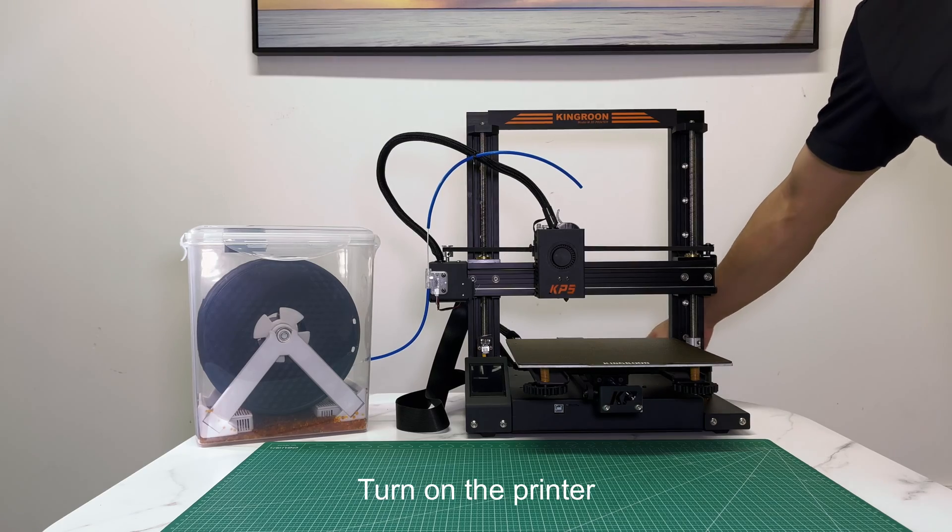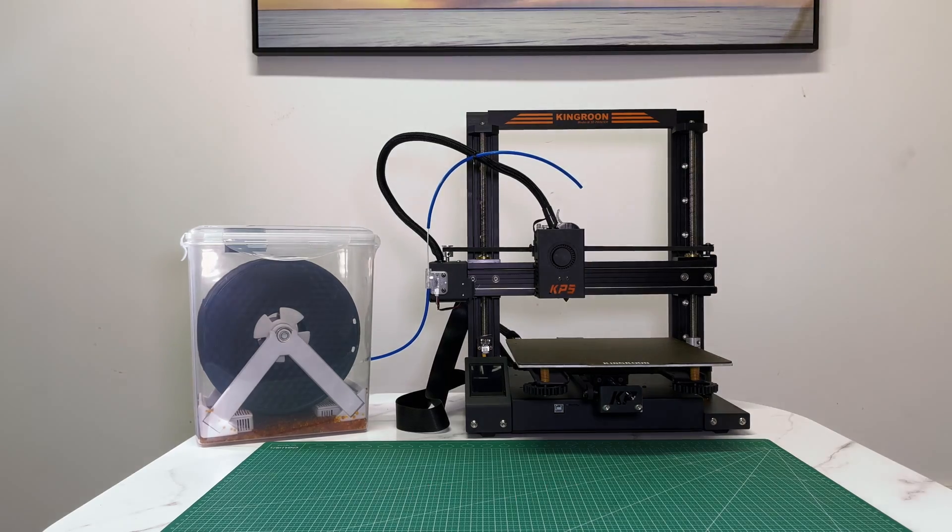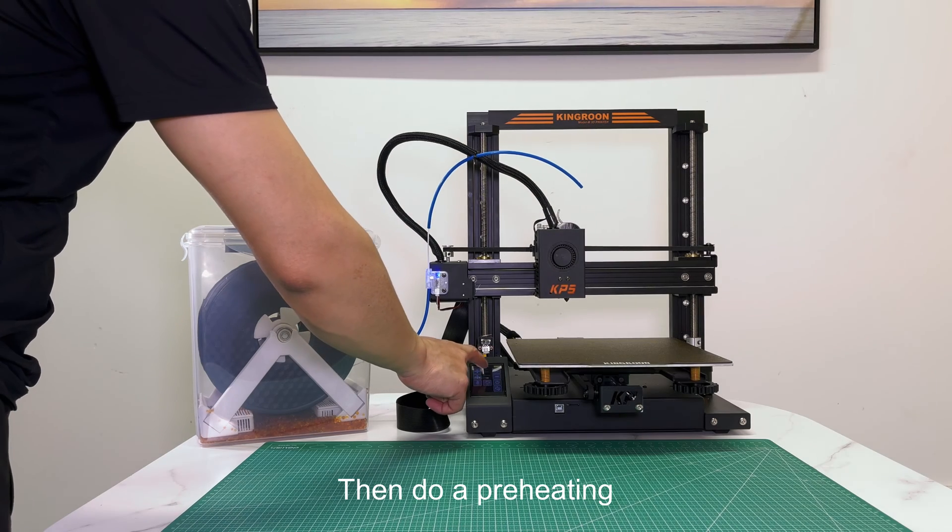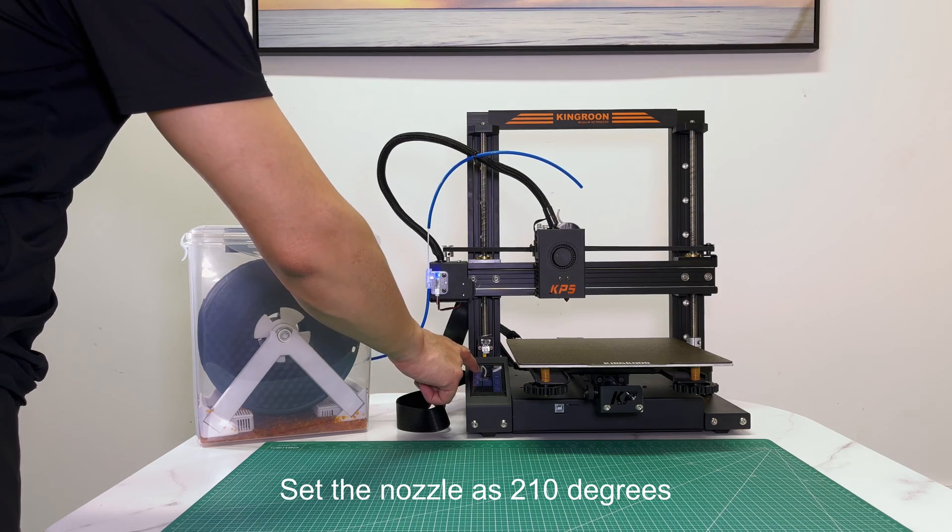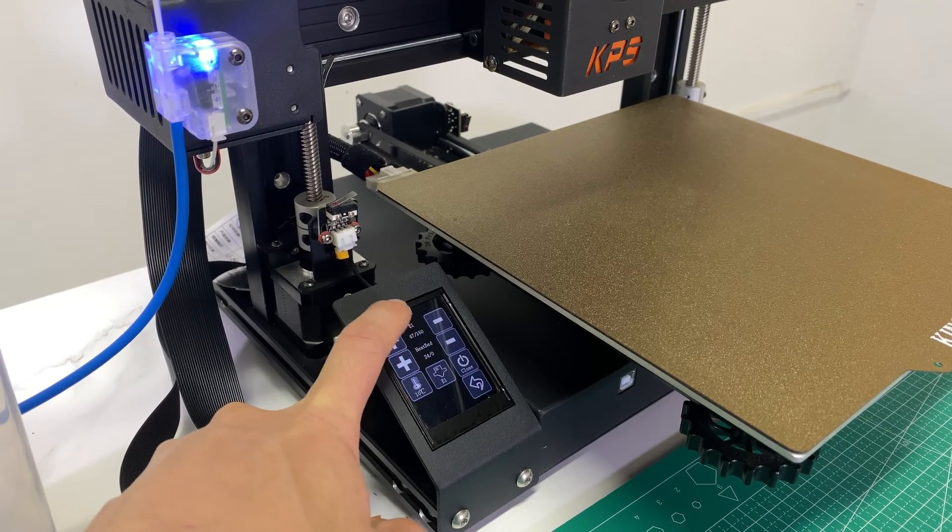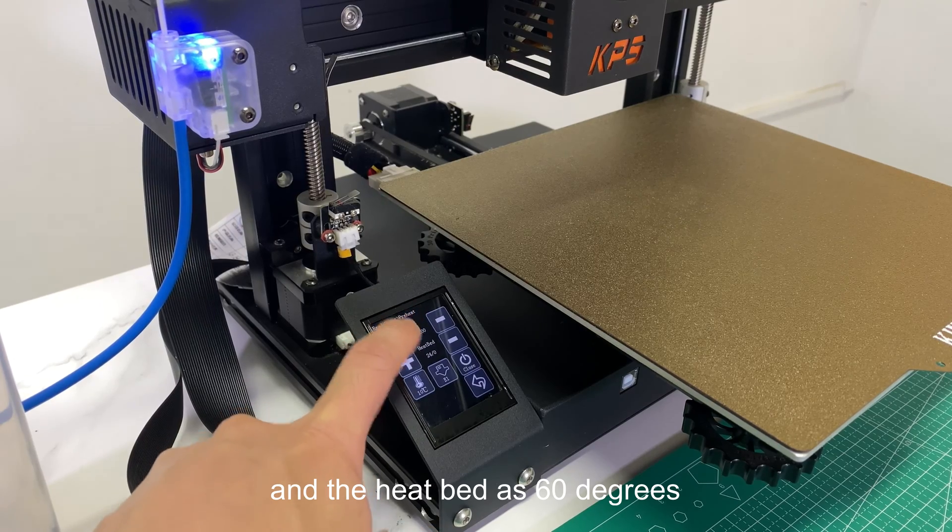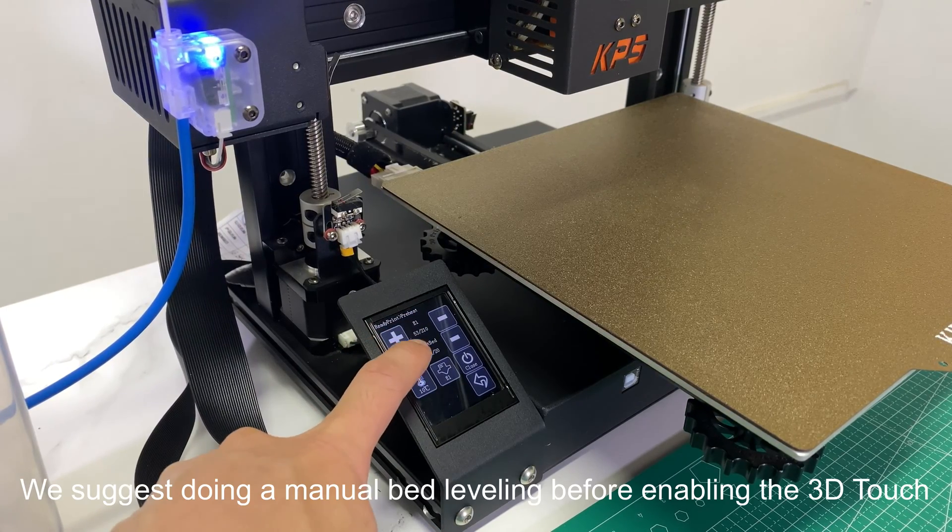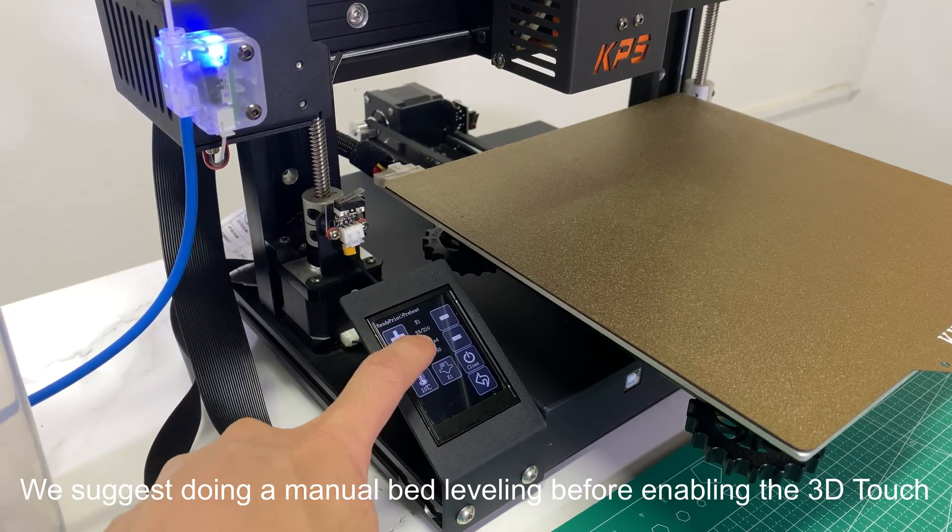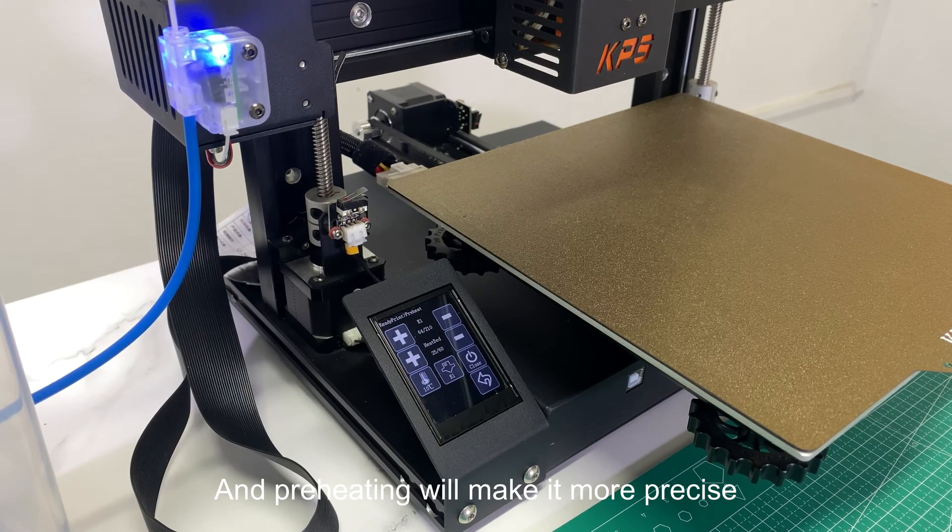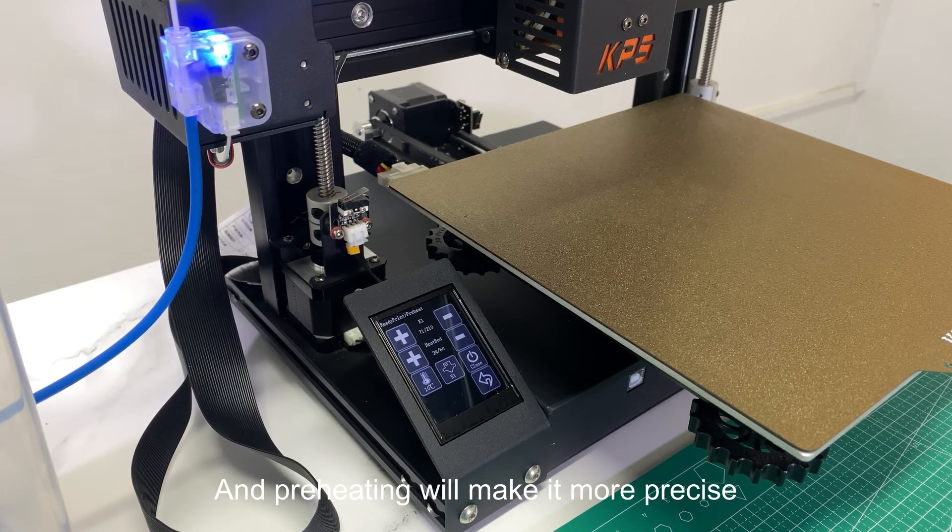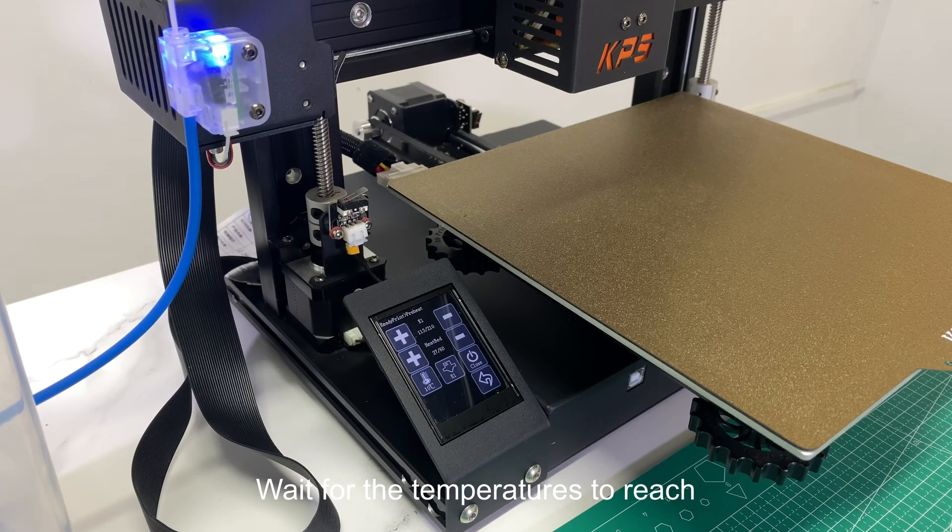Turn on the printer. Then do a preheating. Set the nozzle as 210 degrees and the heat bed as 60 degrees. We suggest doing a manual bed leveling before enabling the 3D Touch, and preheating will make it more precise. Wait for the temperatures to reach.